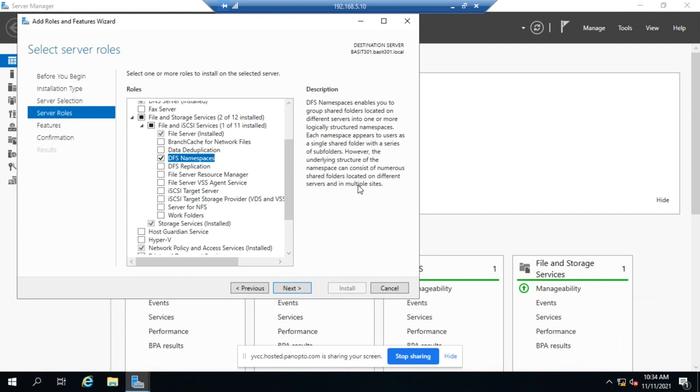And then when they go to the particular folder, it will redirect them to the target of that folder to the location where those actual files are stored. So that's DFS.